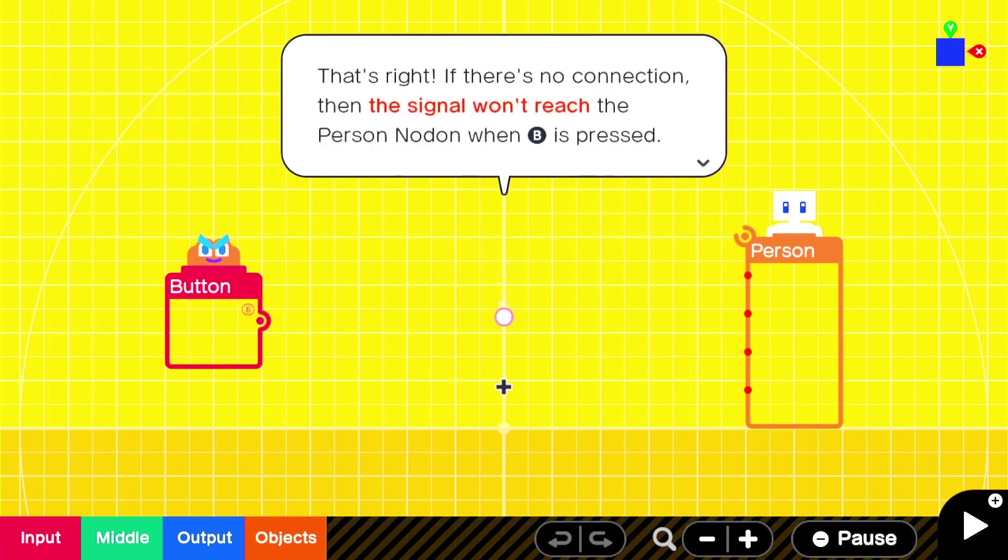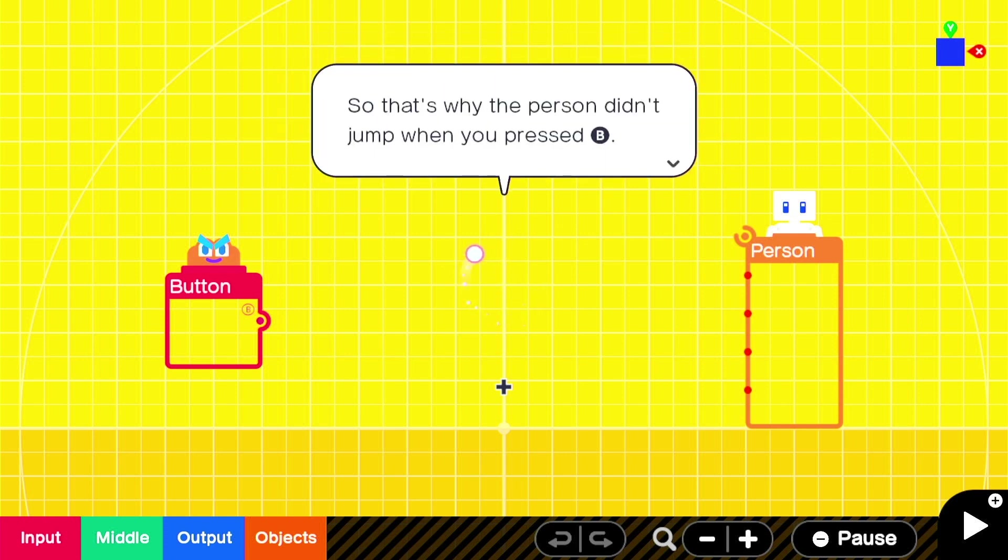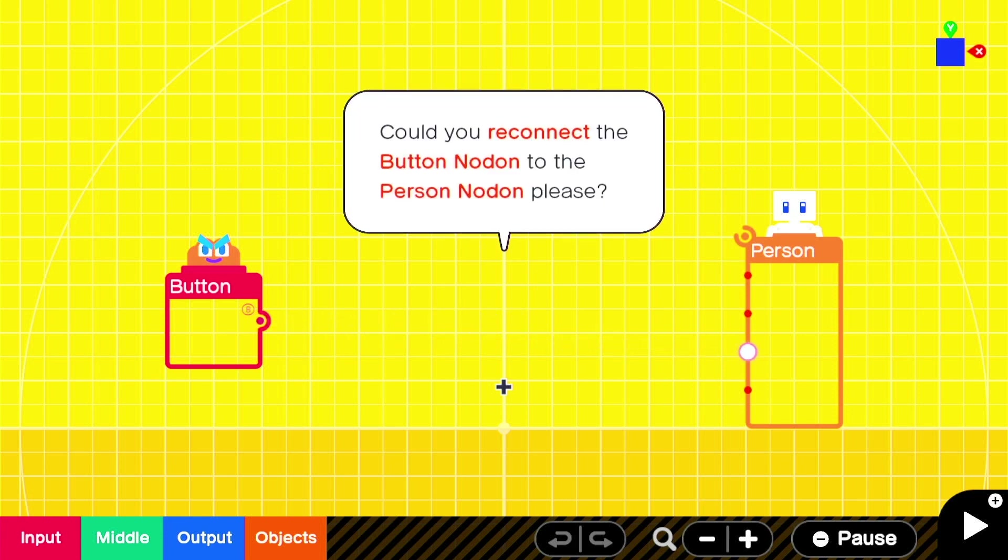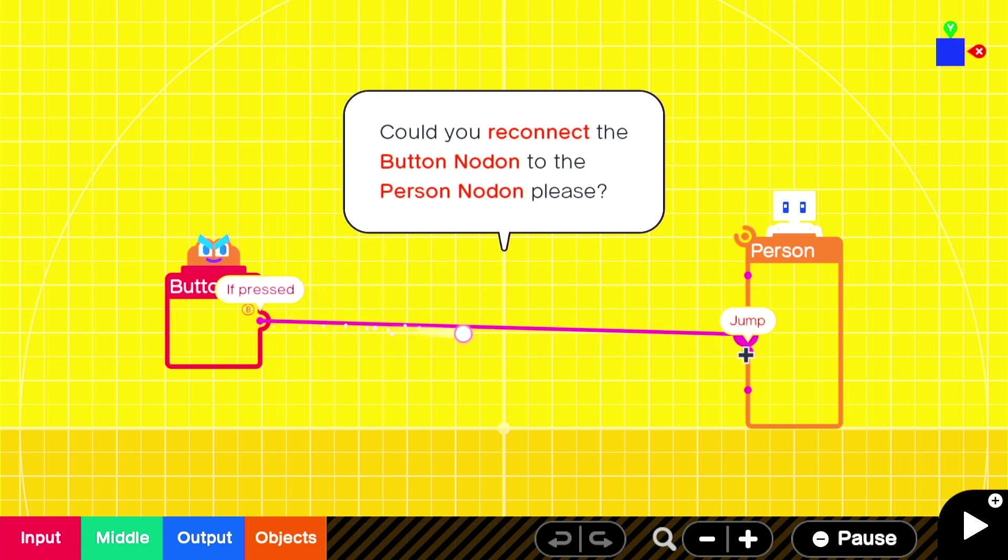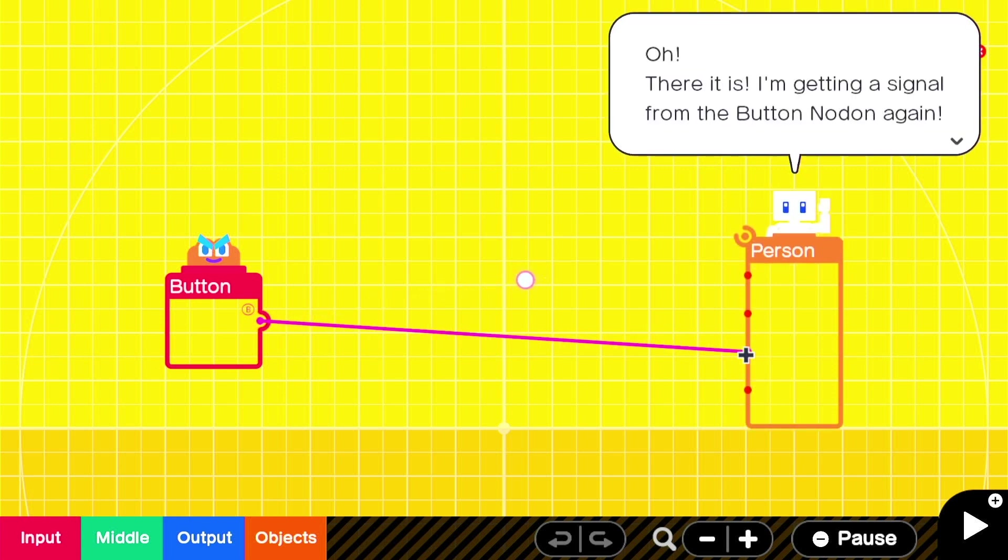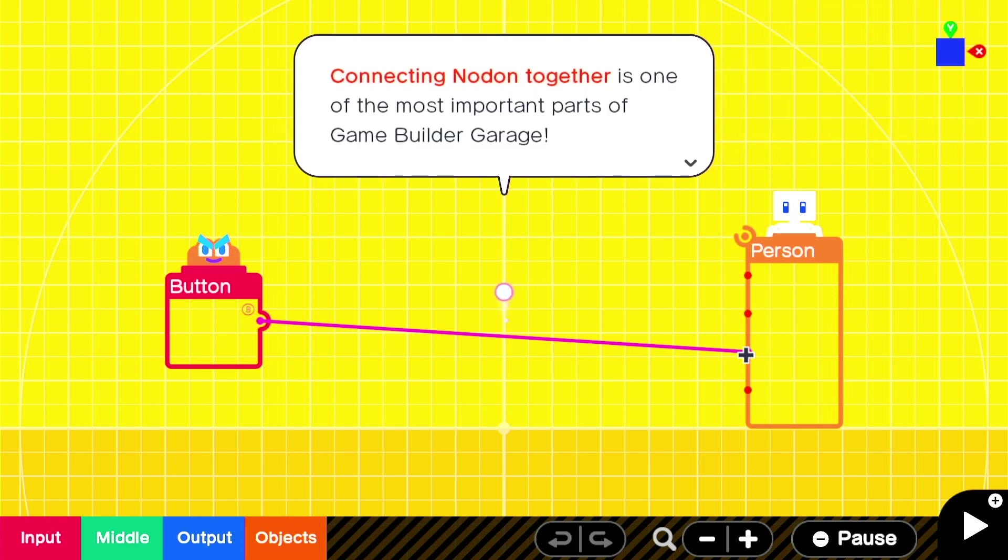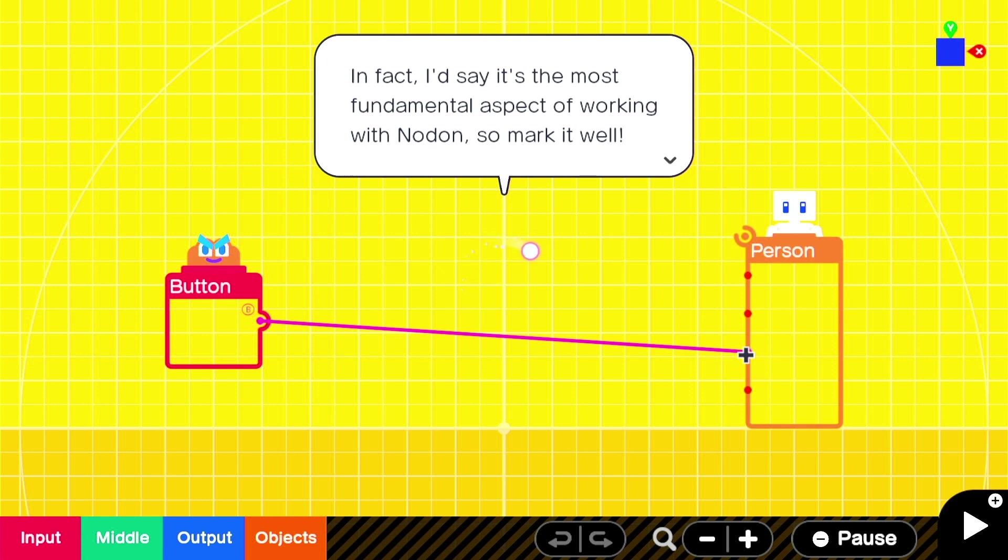That's right, if there's no connection, then the signal won't reach the person node on when B is pressed. So that's why the person didn't jump when you press B. Could you reconnect the button node on to the person node on, please? Sure thing, Alice. Sure thing, Alice. Hang on. Oh yes, I use B, there we go, it's a press and hold. Sorry. Ah, there it is, I'm getting the signal from the button node on again. I was trying to tap B, but it's a press and hold. Connecting node on together is the most important part of Game Builder Garage. In fact, I'd say it's the most fundamental aspect of working with node on, so mark it well.